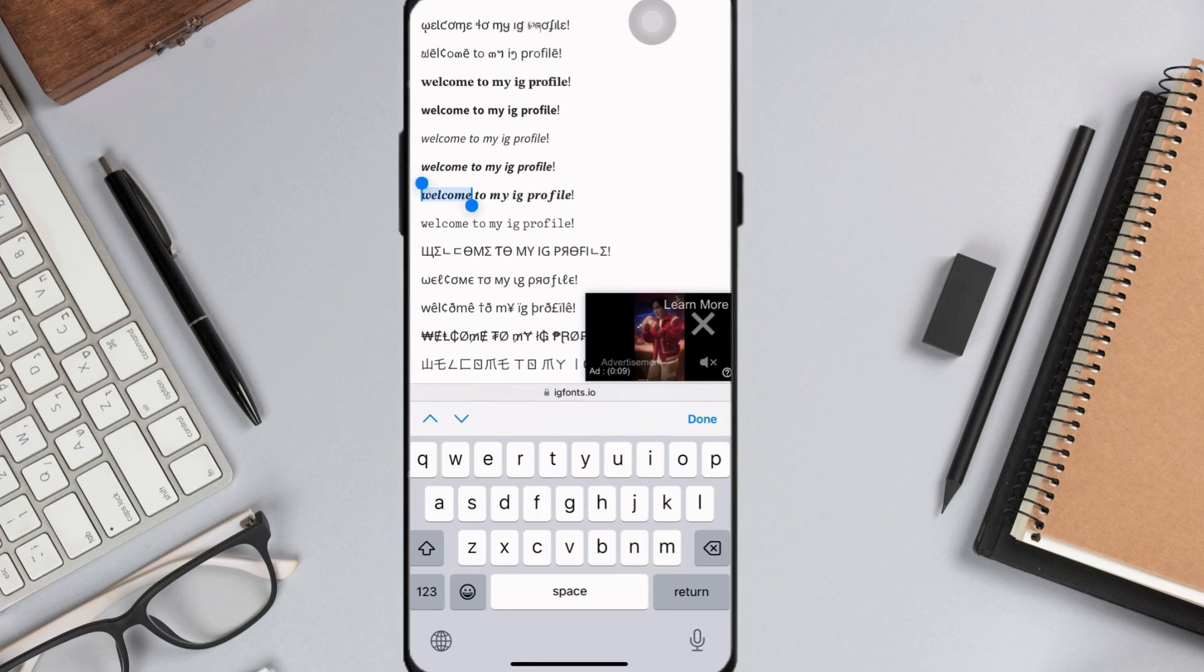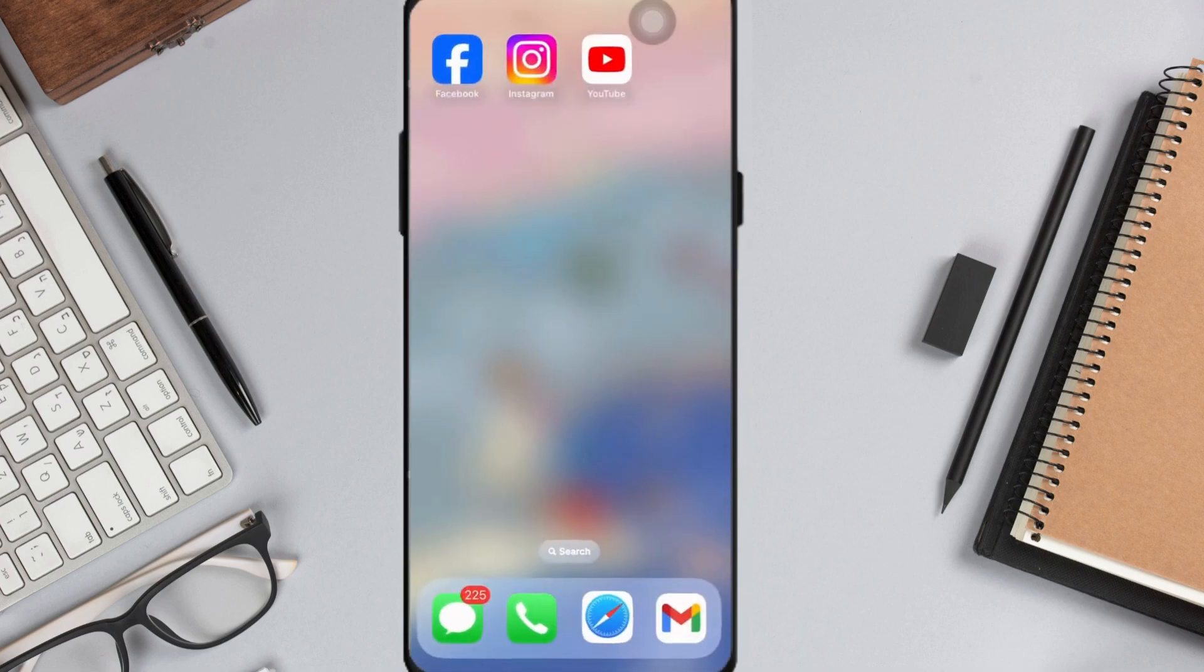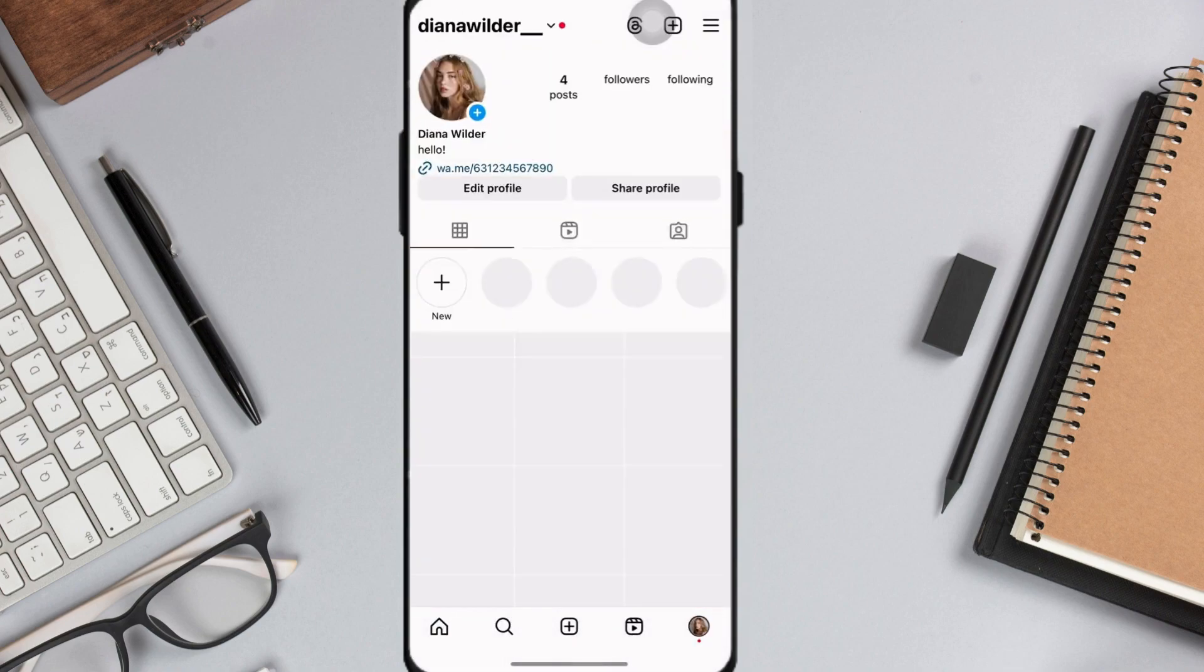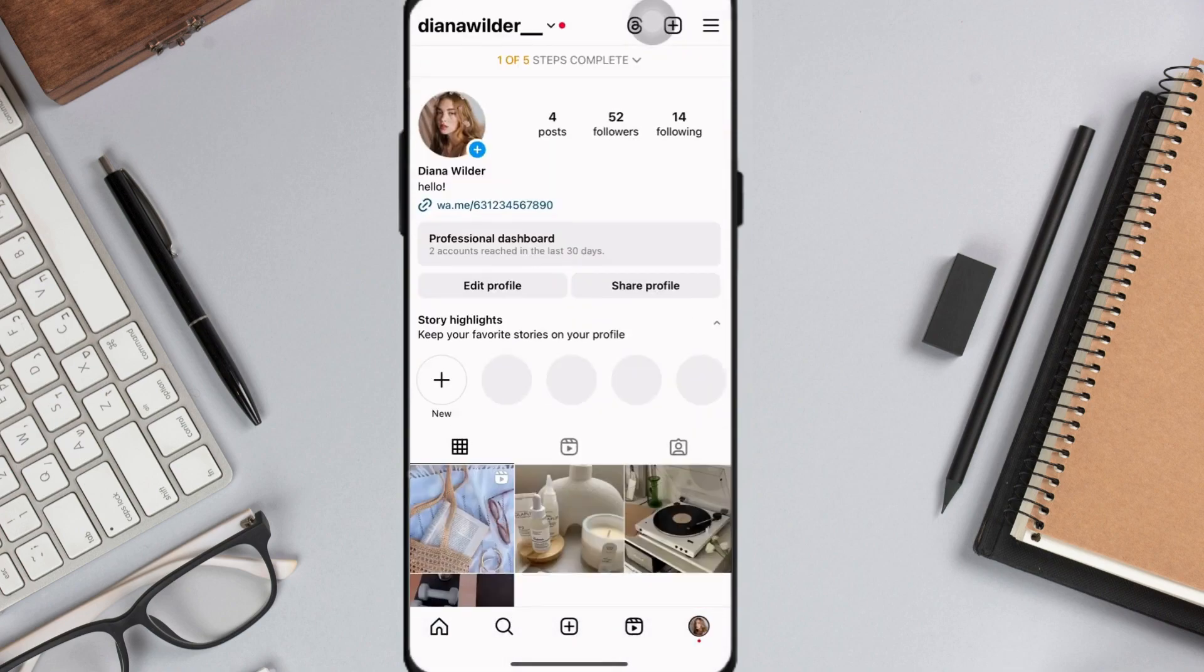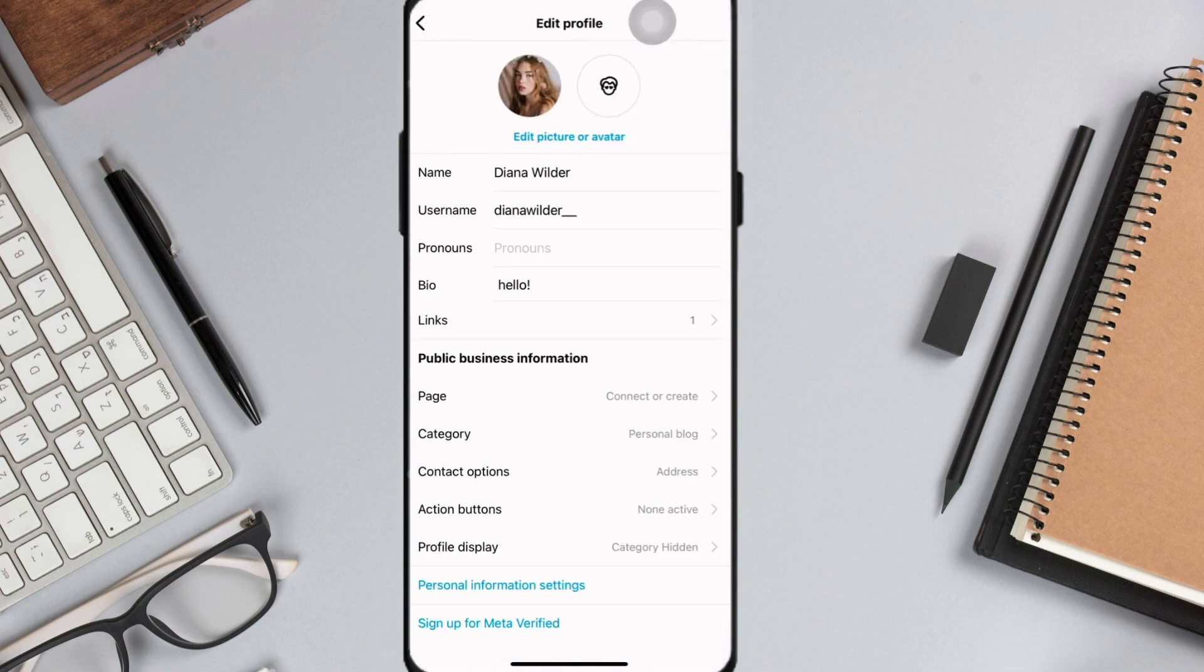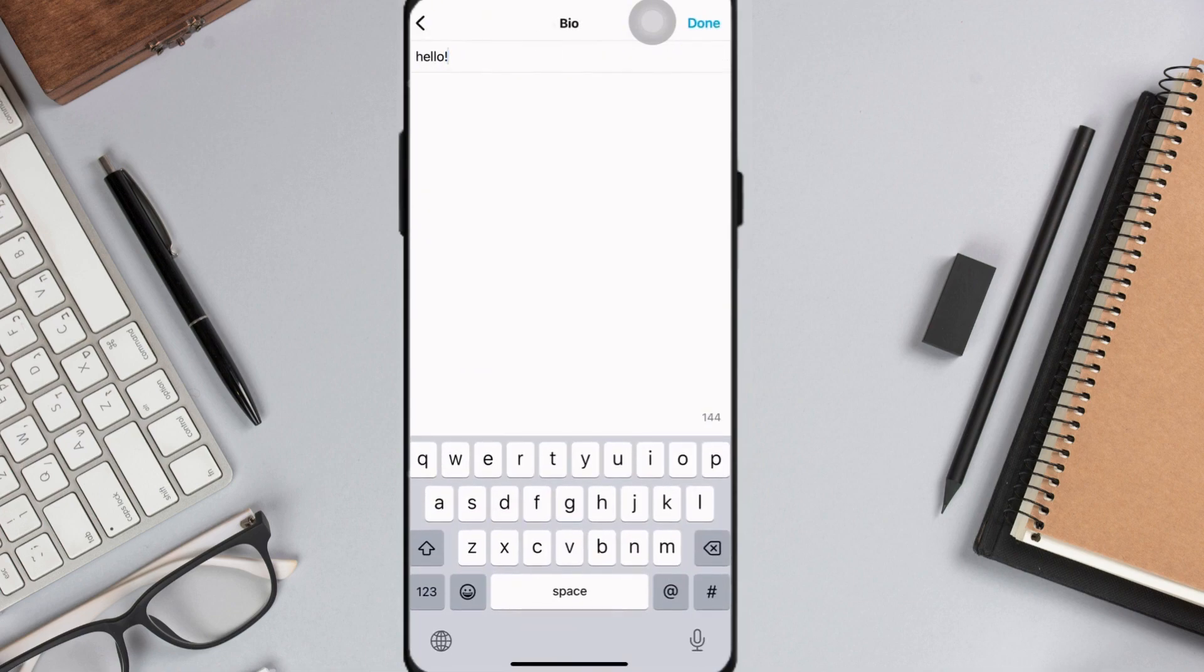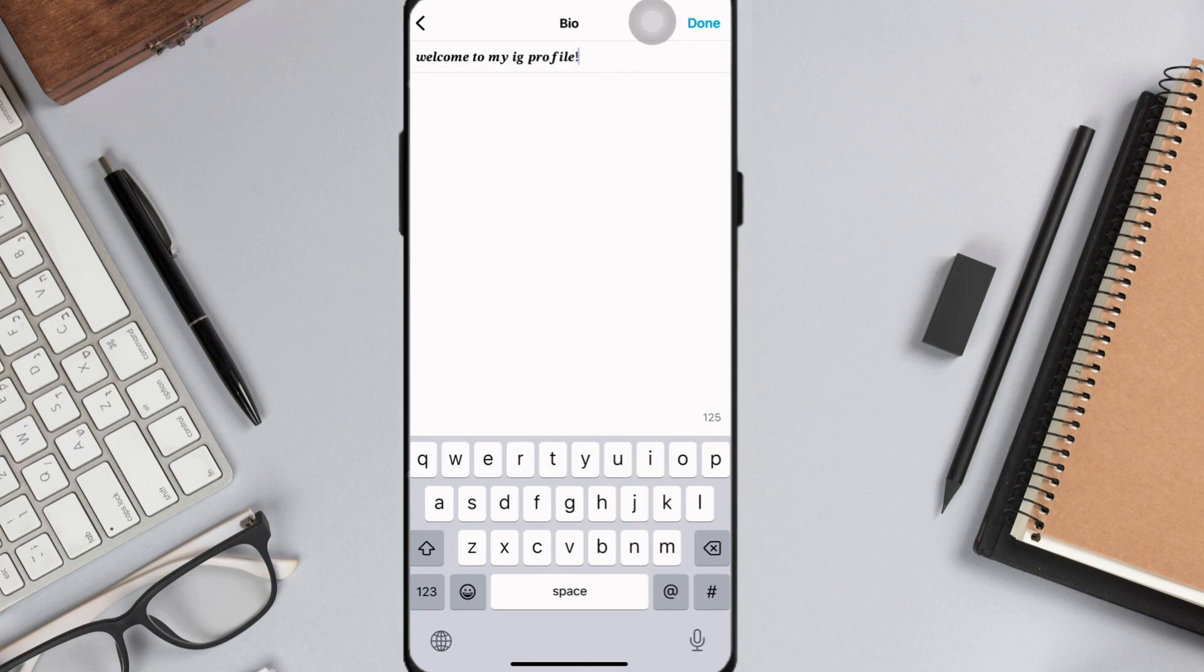So I'm choosing this font and I'm highlighting it and just copy. And then going back to my Instagram profile, select edit profile, select bio, and then paste the text here in this text field.